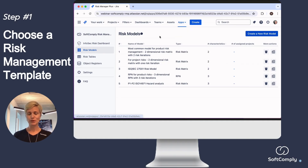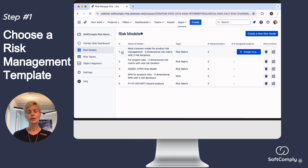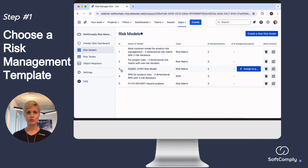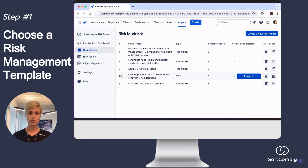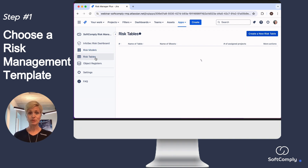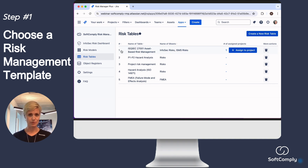First, you can choose a risk model and risk register template that are closest to your current risk model and risk register. For building your risk model, you can choose between risk matrix or risk prioritization number — otherwise known as risk score — based risk model templates. For building a risk register, you can pick a risk register template for your information security, product, or project risk management.